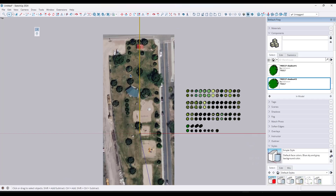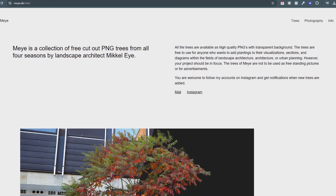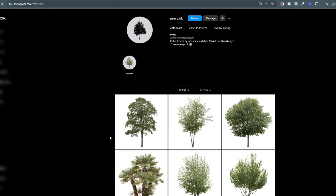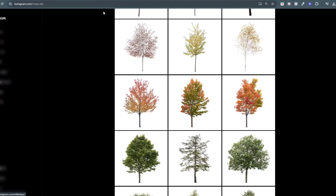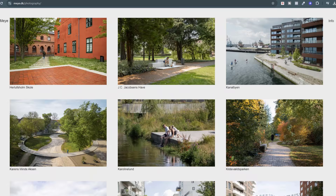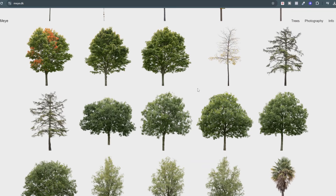Now for these trees, I want to add a 2D face-me component to them, and we're going to use a really cool free resource online. This is a website called my.dk, run by a landscape architect and photographer named Mikel Ai. He makes really great two-dimensional cutouts of trees available on his website. The terms are basically you can use them for your visualizations and sections, but you can't sell them. He's got a ton of different tree species, and these are super high-quality cutouts.